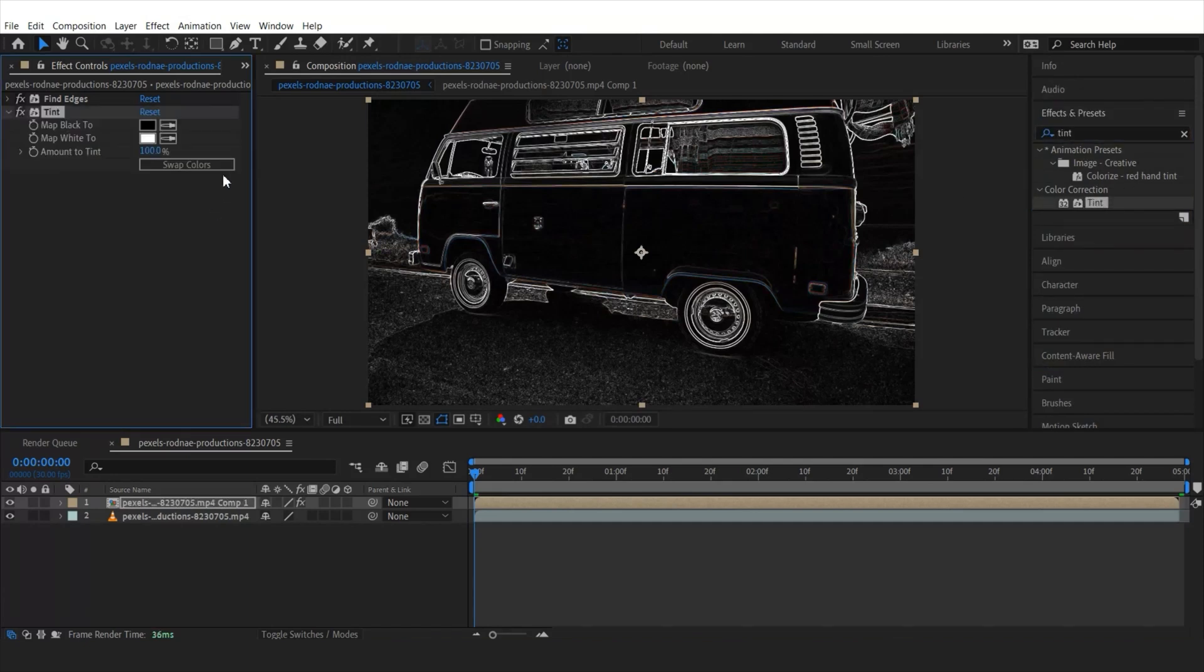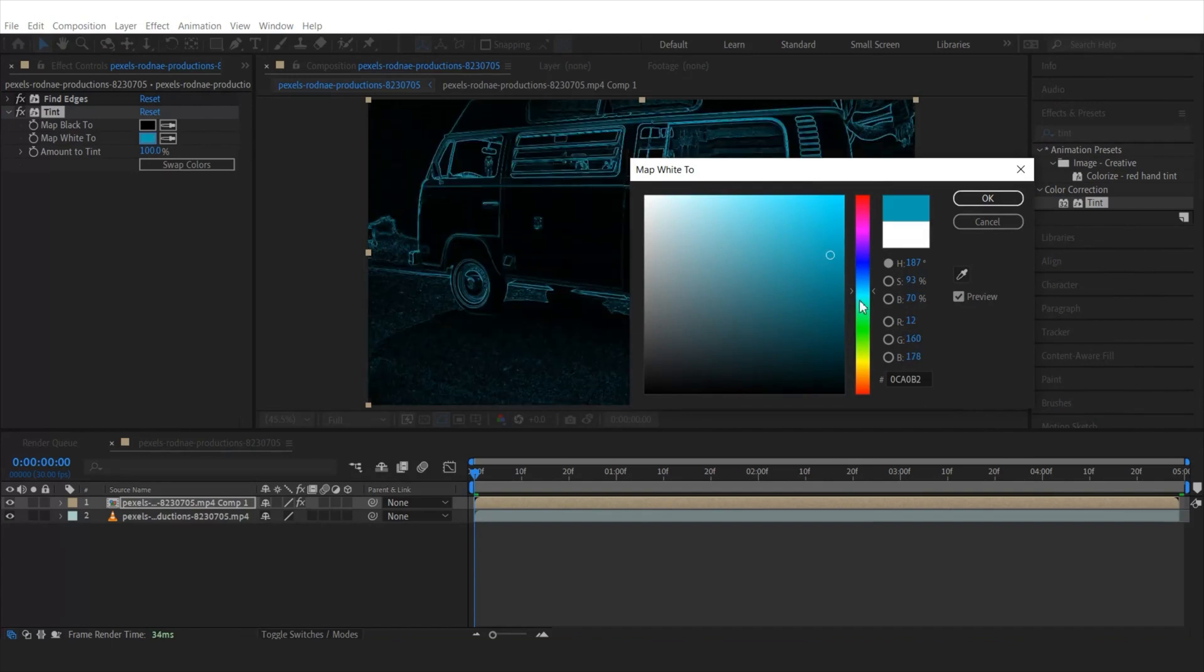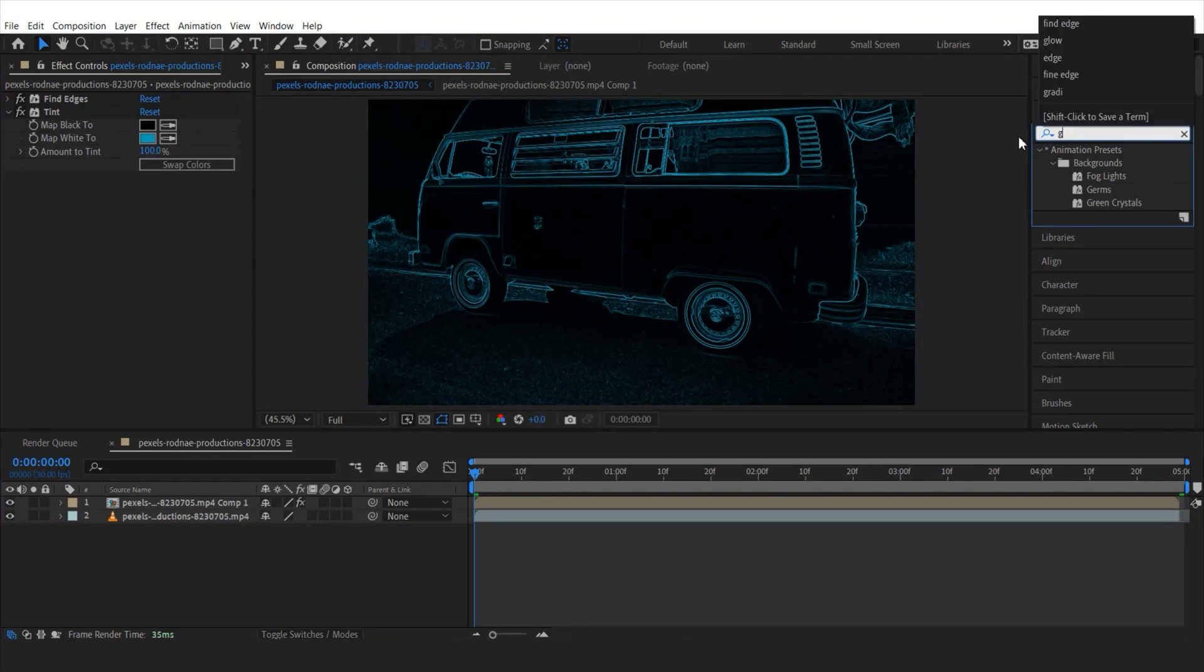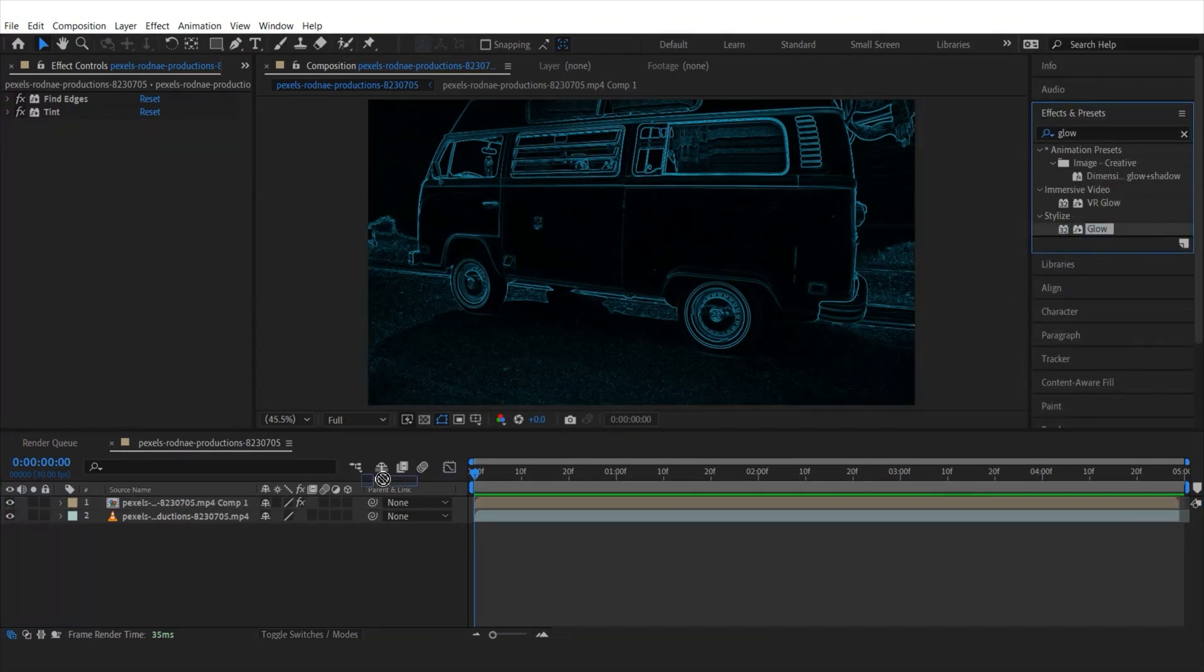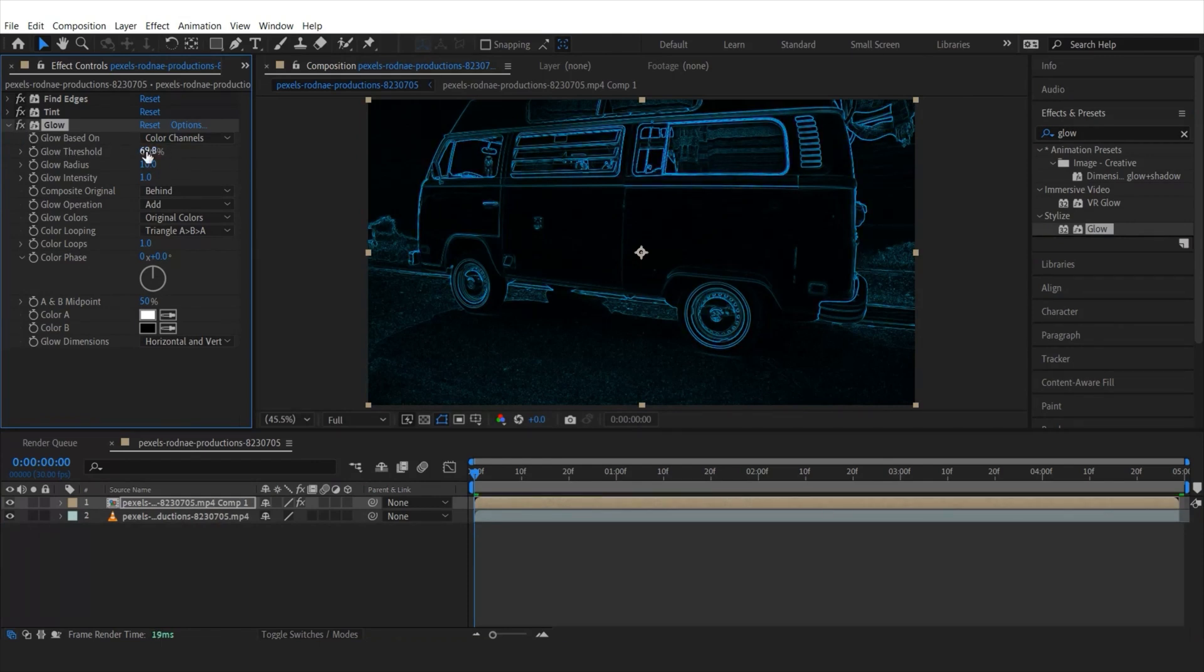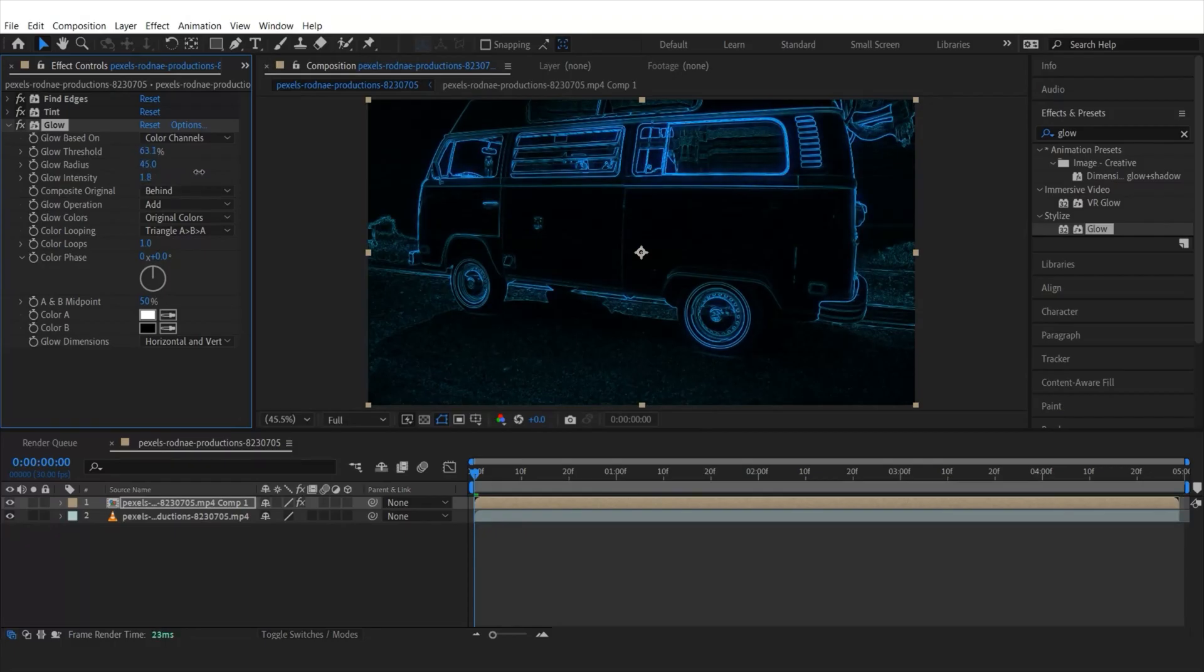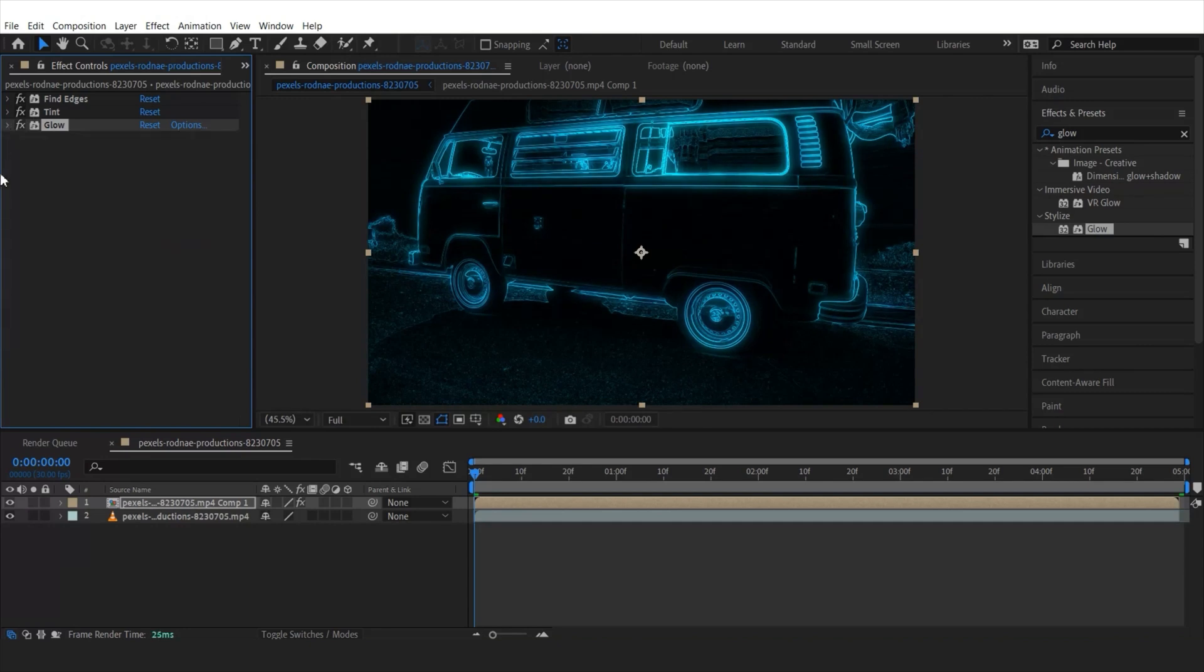Once done, let's find the tint effect and apply it to the clip. I'm going to change the map white to something like neon blue color. Then search the glow effect and drag it onto the clip. Once done, I'm going to change the glow threshold, radius, and glow intensity to have a glowing effect.